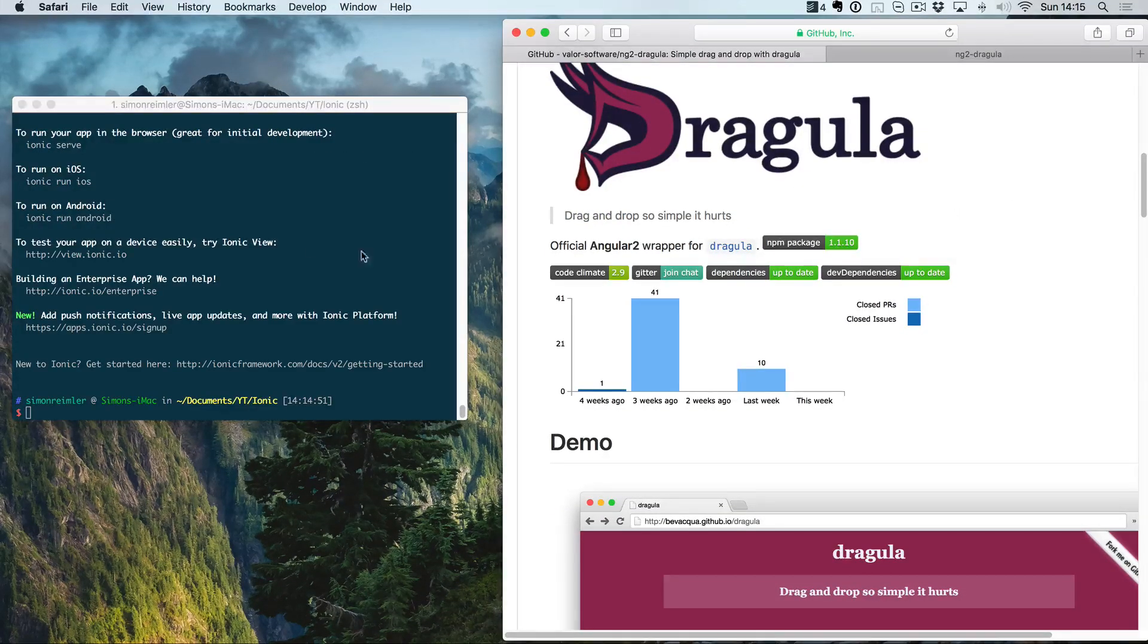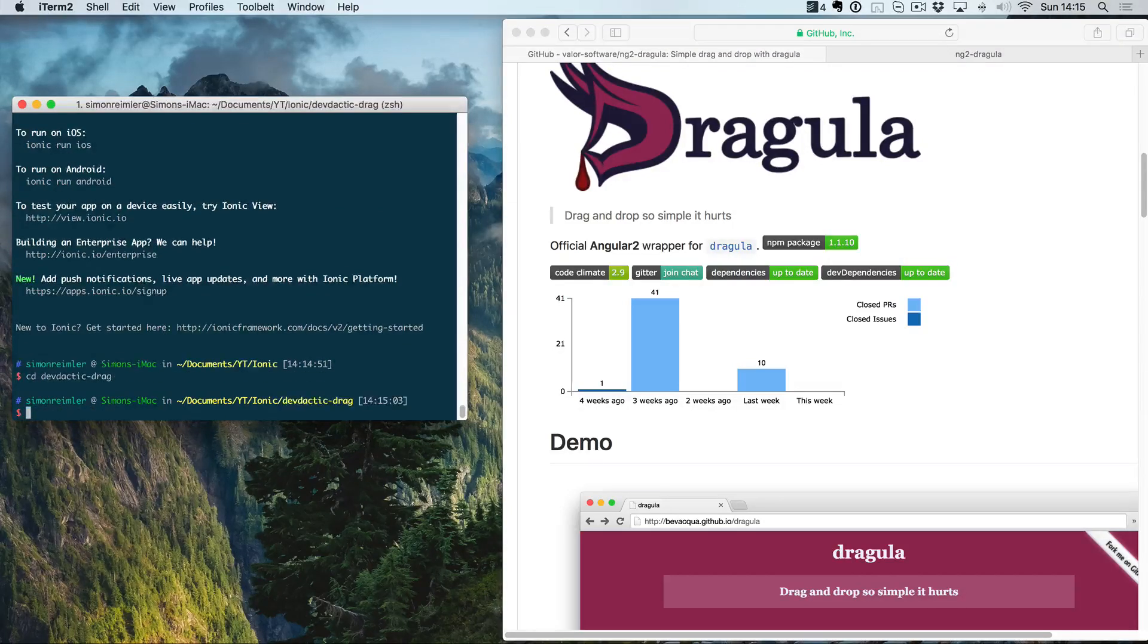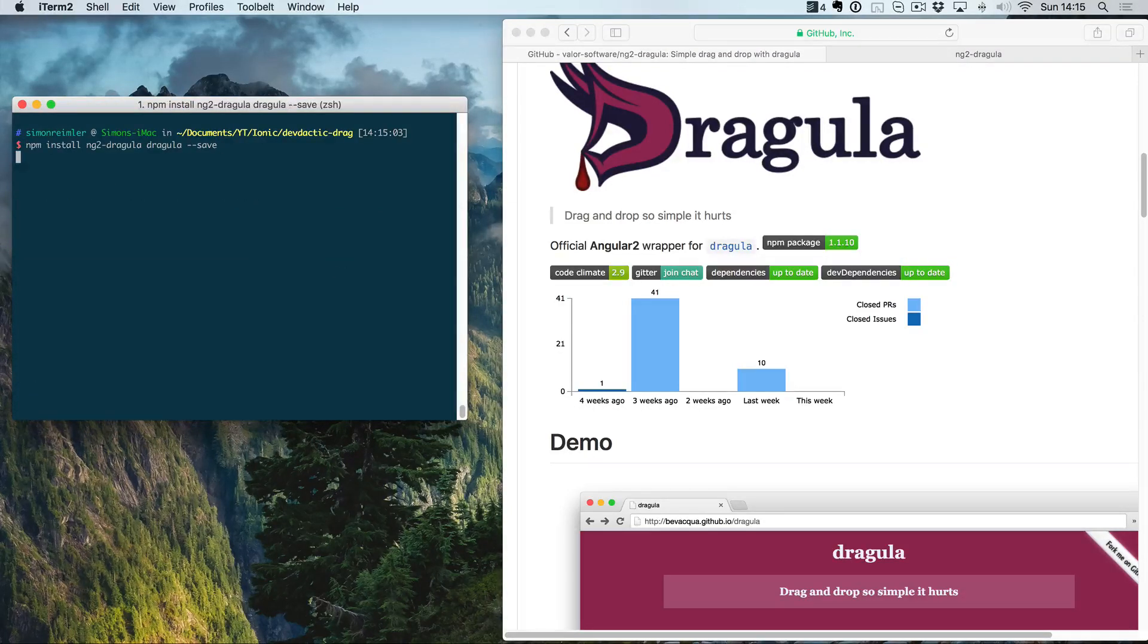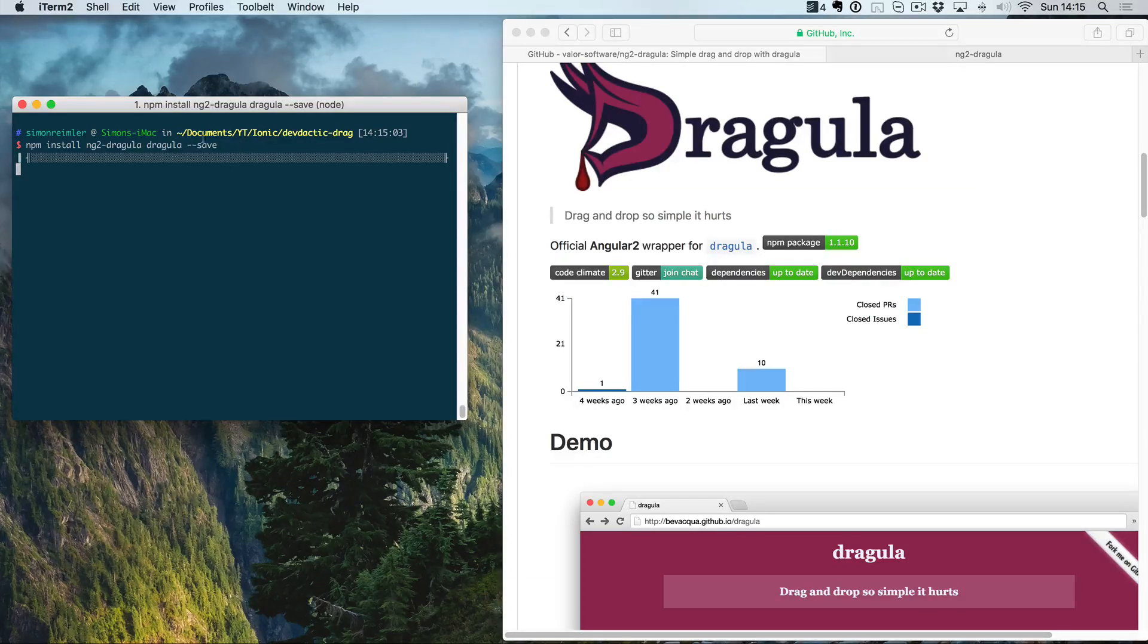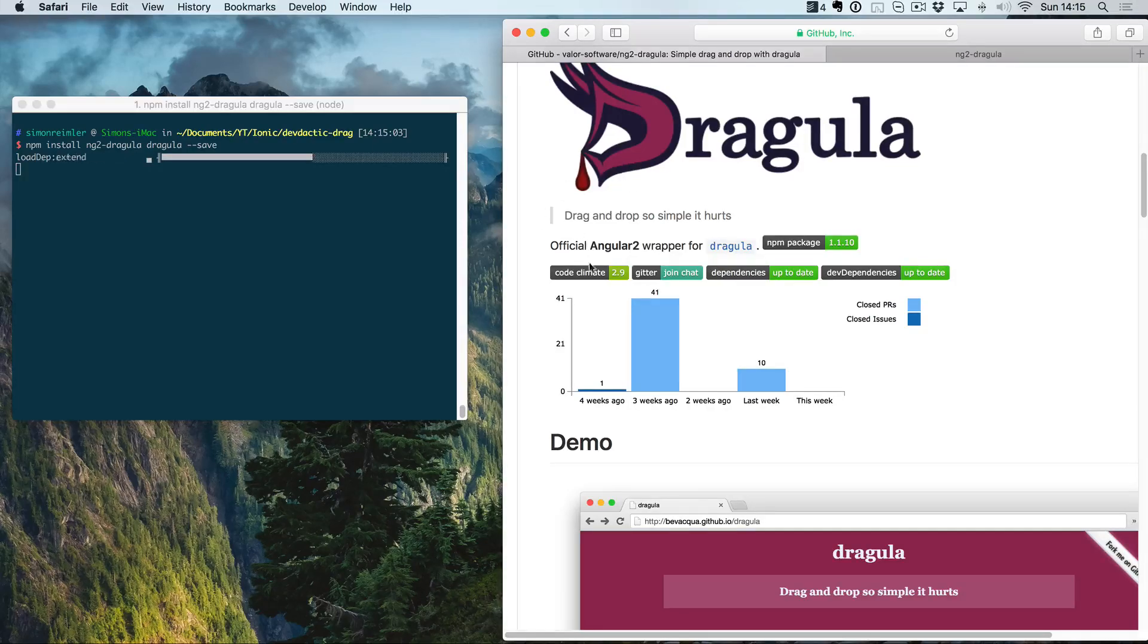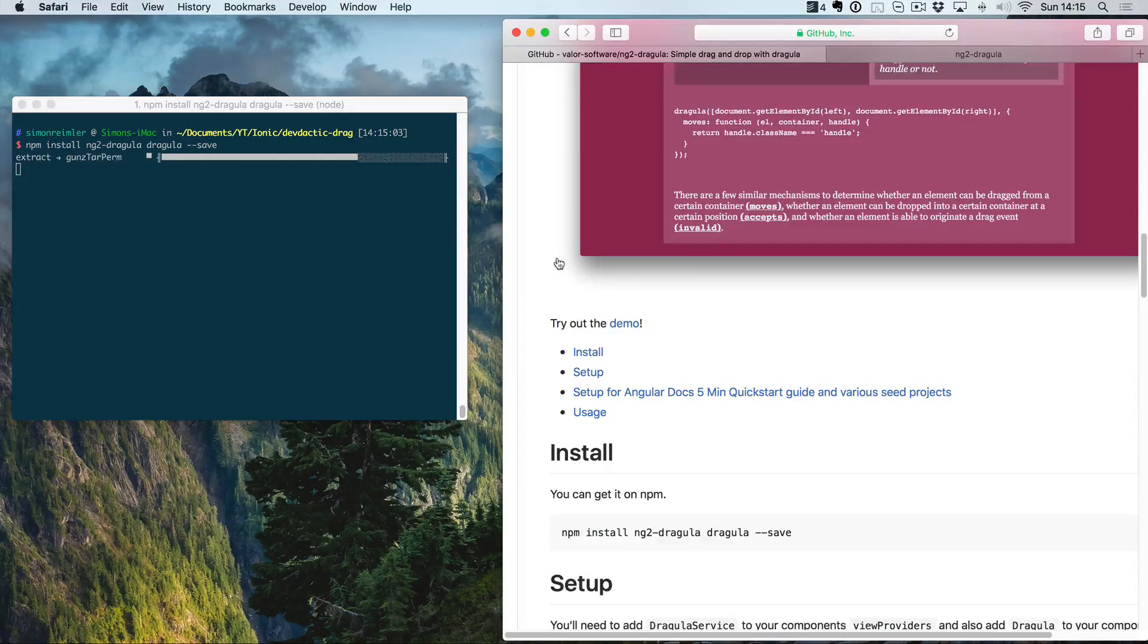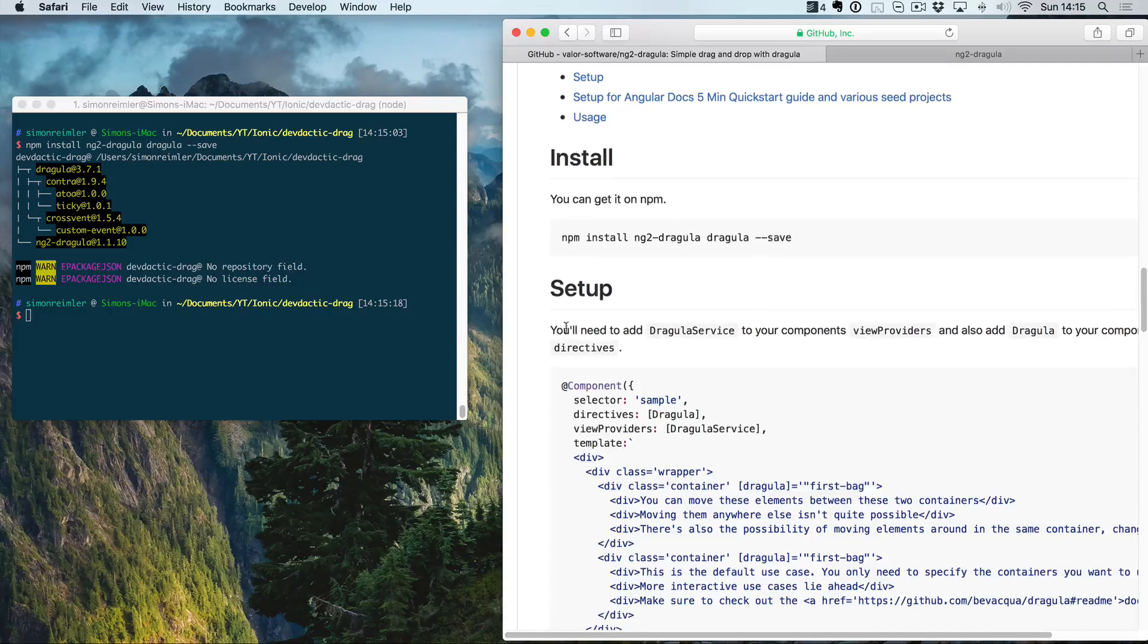Once the app is ready, we can navigate to the folder and start to install our package. We also want to save it to our package.json, and on the page you can already find the setup guide.